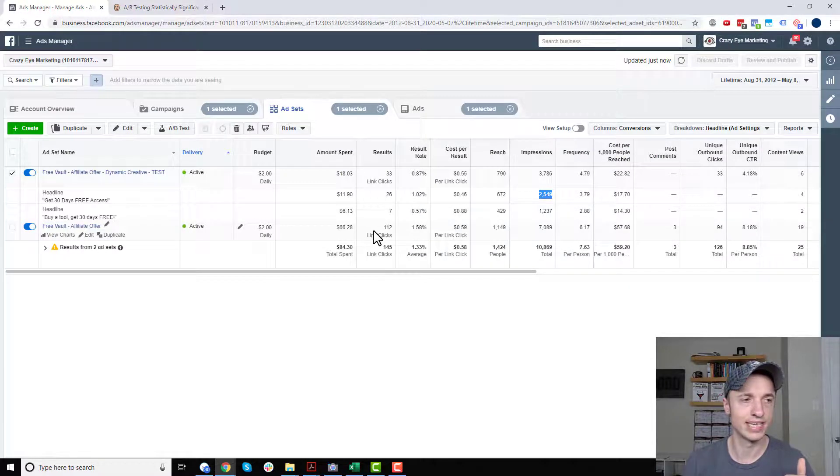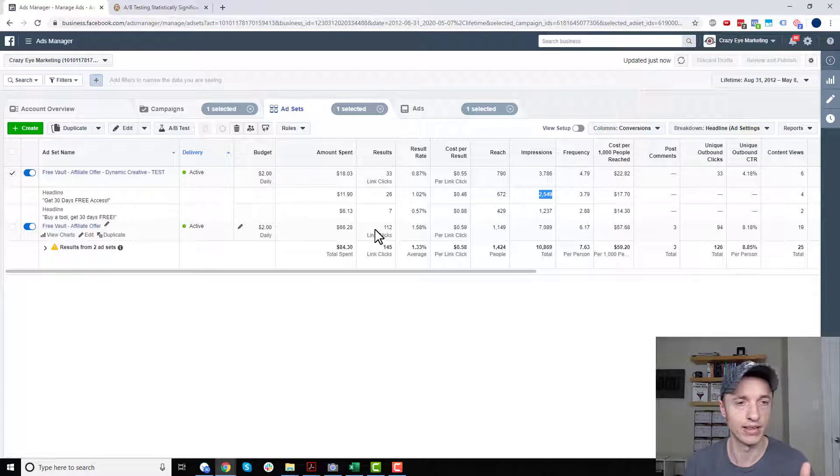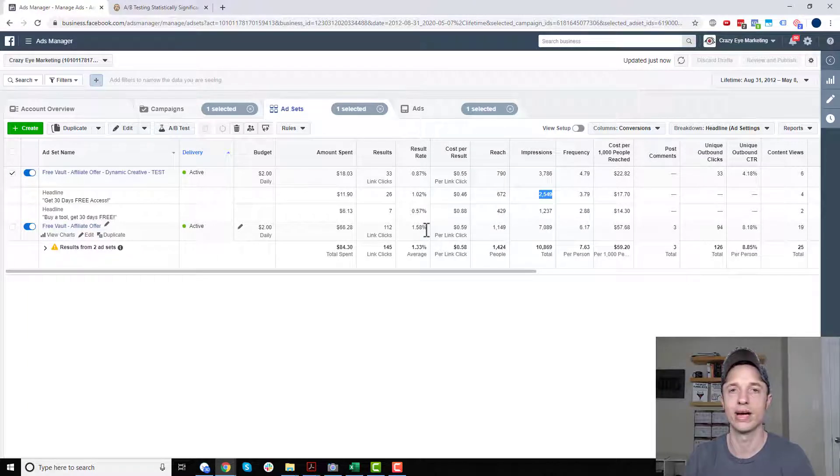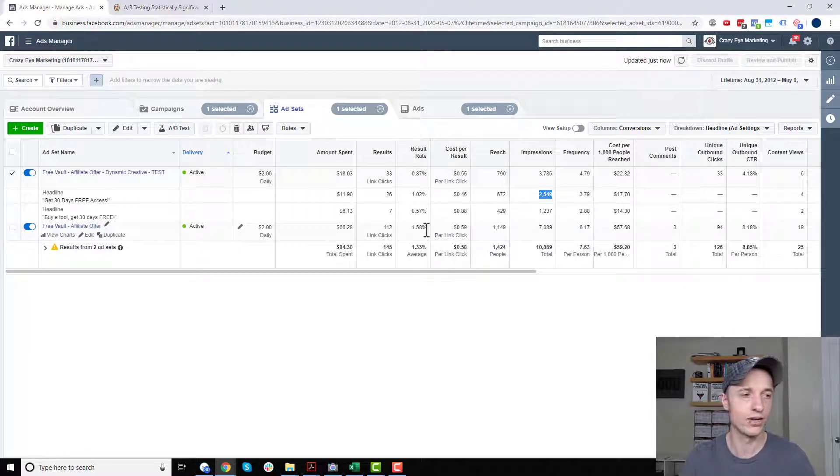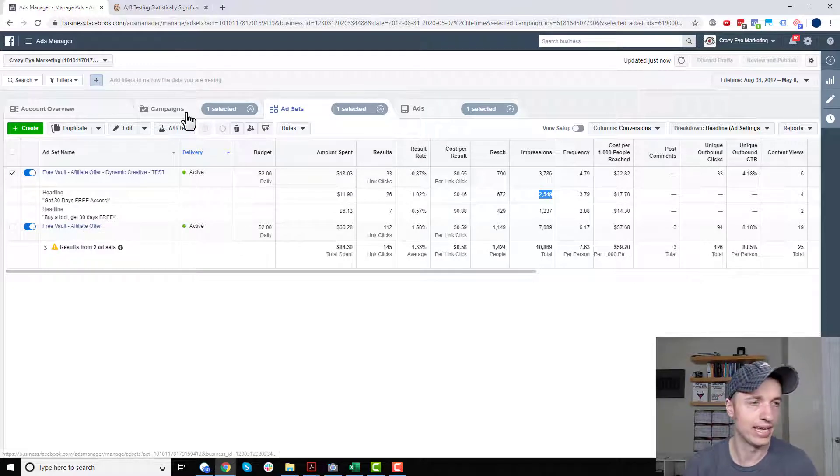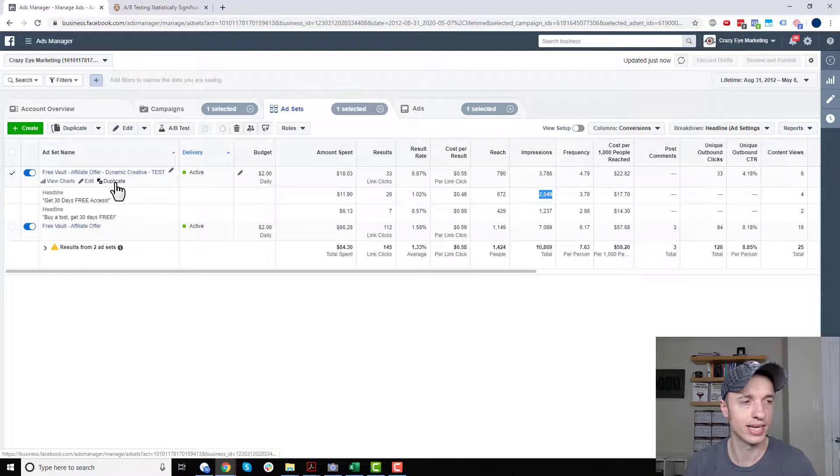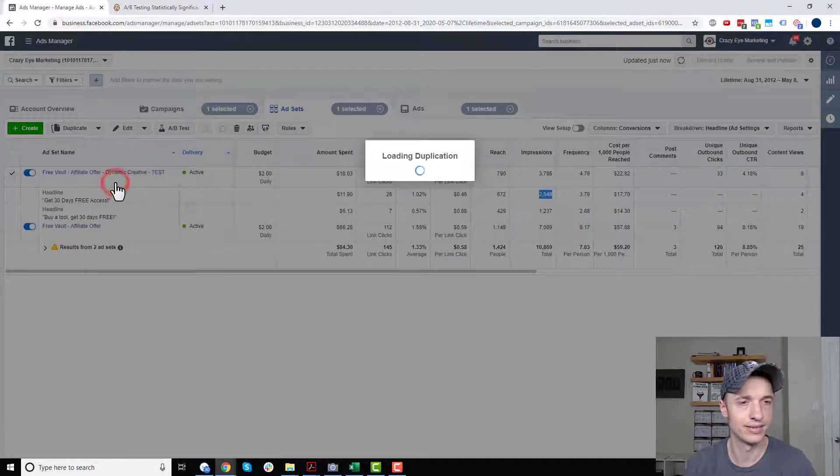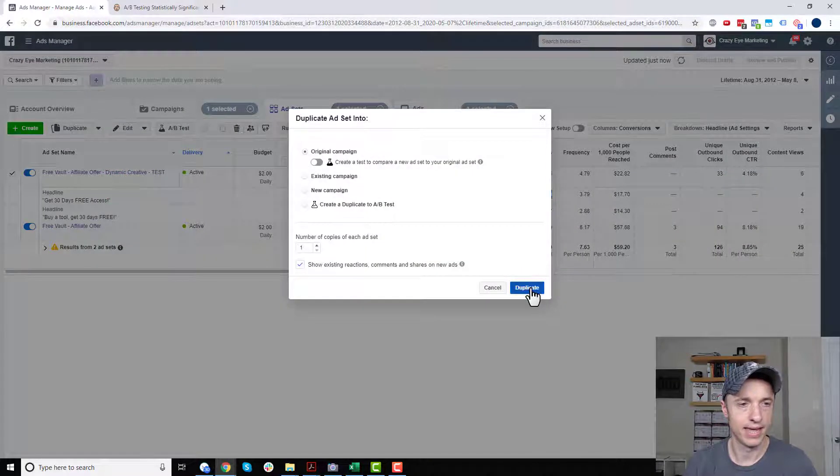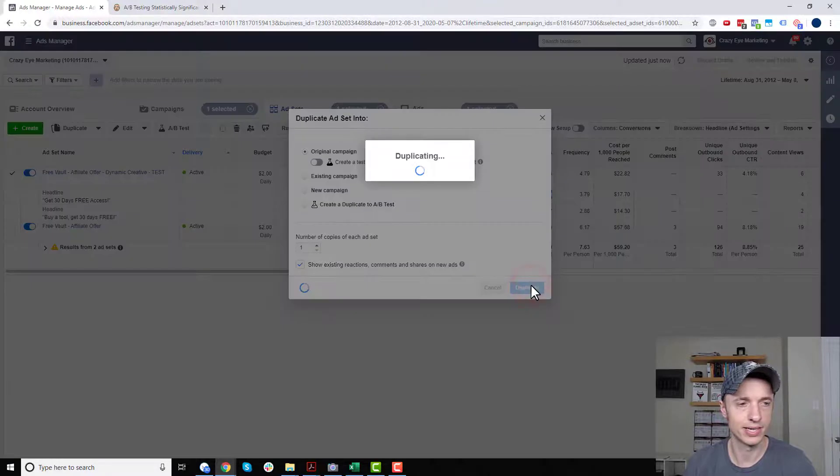All right. So just for the sake of example, let's go ahead and say that everything was statistically significant. And we want to go ahead and create a brand new ad using all the best stuff. So let's go ahead and do that real quick. So what I want to do is duplicate my ad set here. And we'll leave all the default settings and just duplicate.